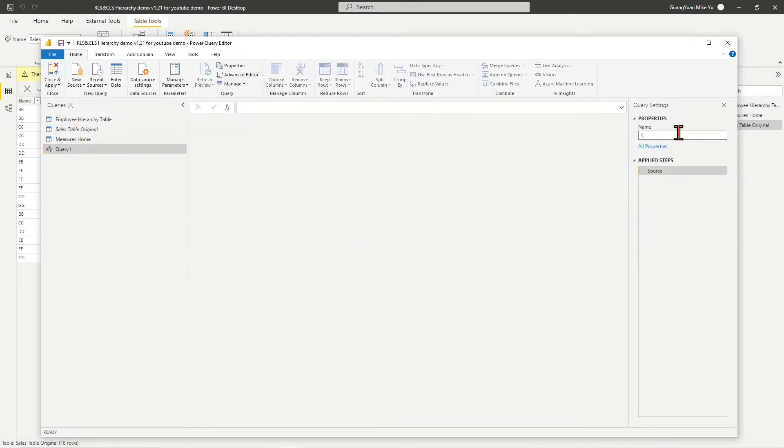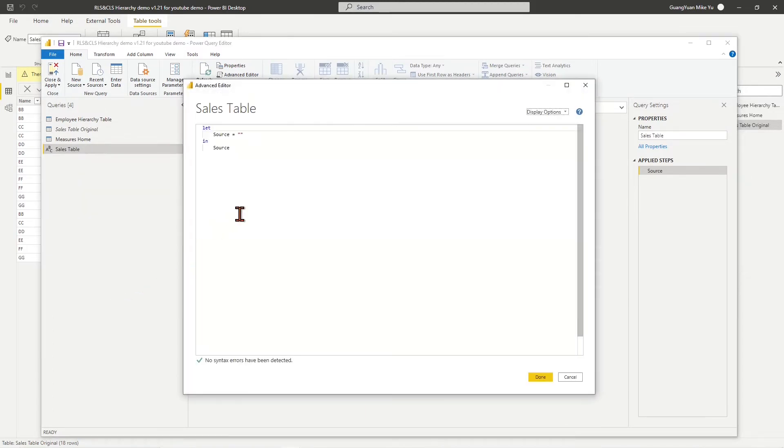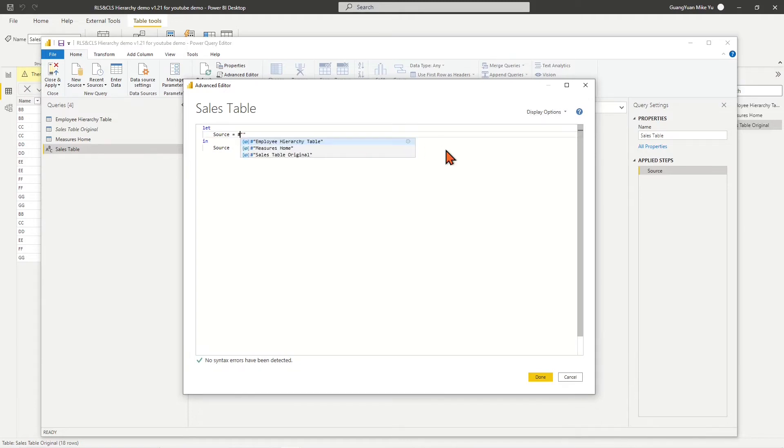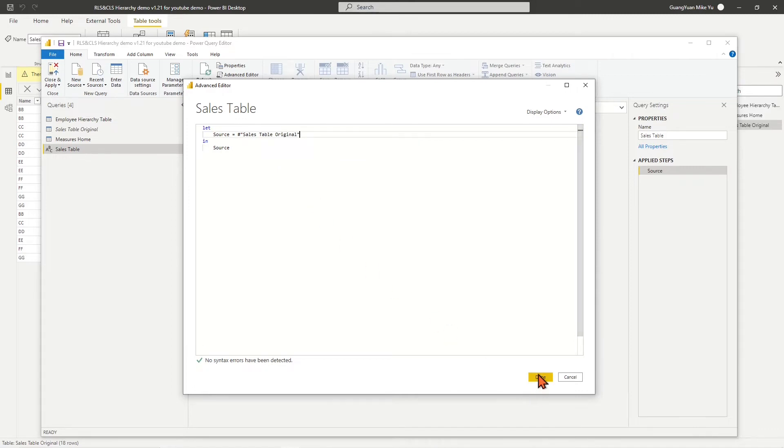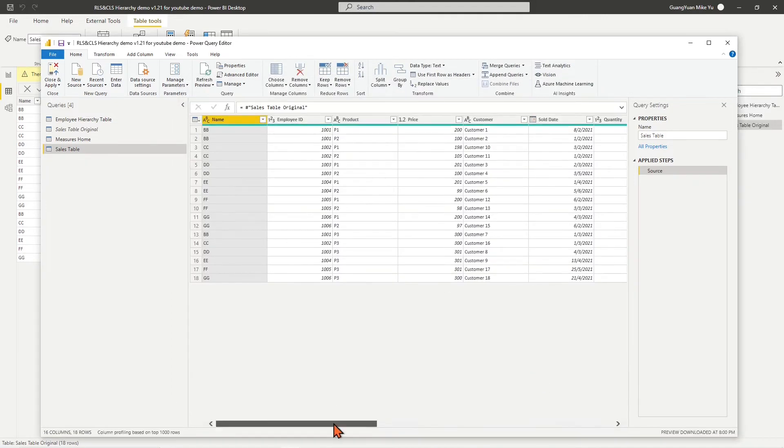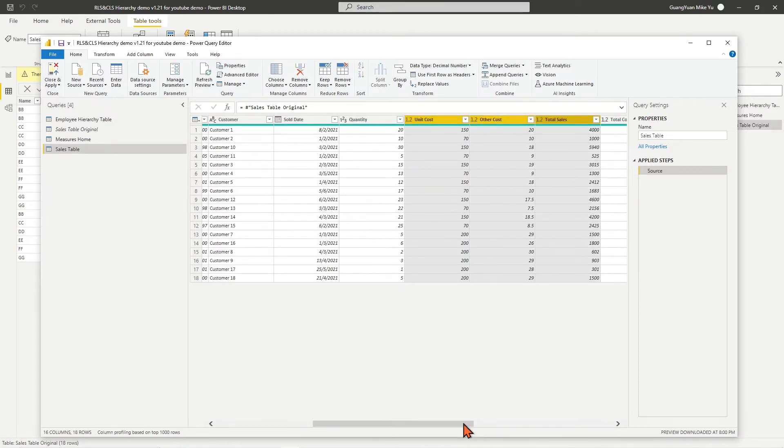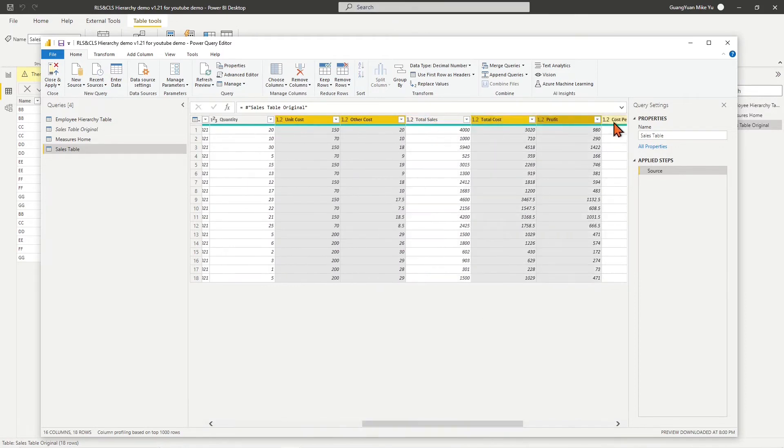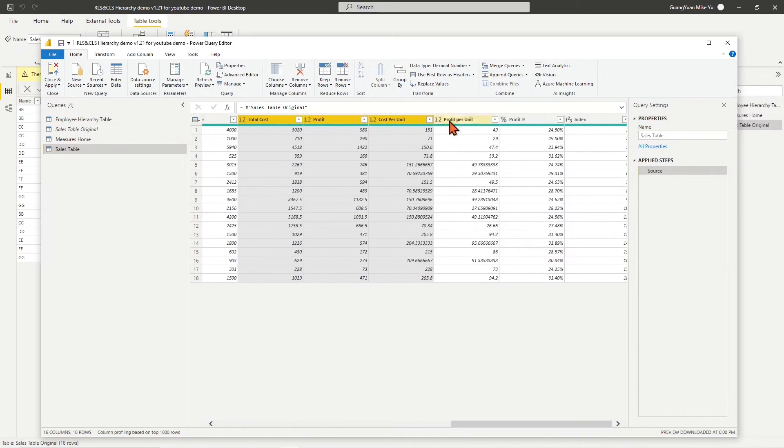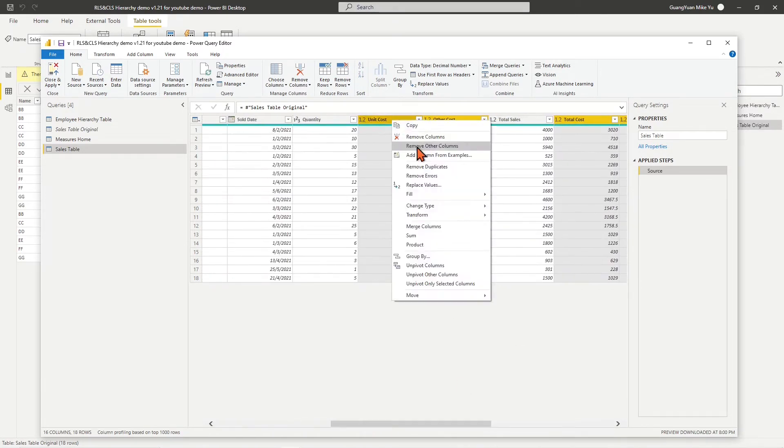Name the query as sales table. Right-click on it and choose Advanced Editor. In the editor, enter hash sign for the formula after source, then choose sales table original from the list. Click Done. In the sales table, remove all columns related to cost and profit.